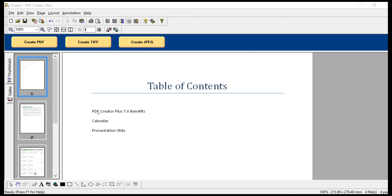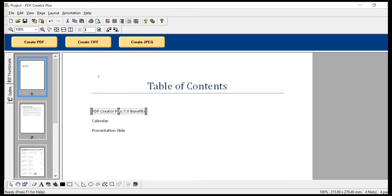On the table of contents page, select the hyperlink tool from the annotation toolbar. Click and hold your mouse while you drag a rectangle around the area on the page that you want to represent the hyperlink.